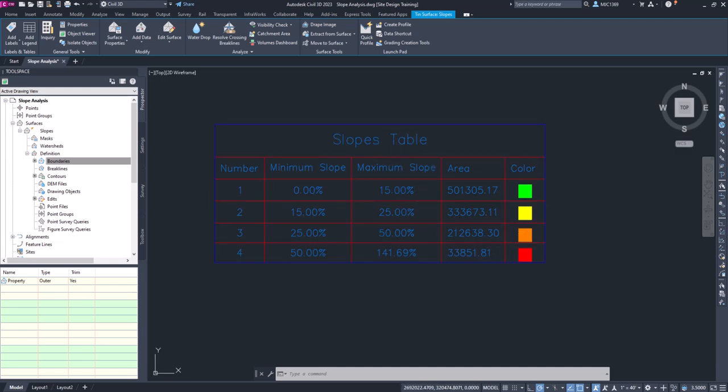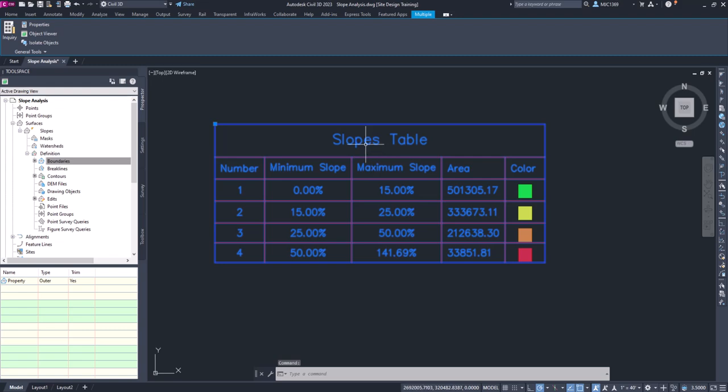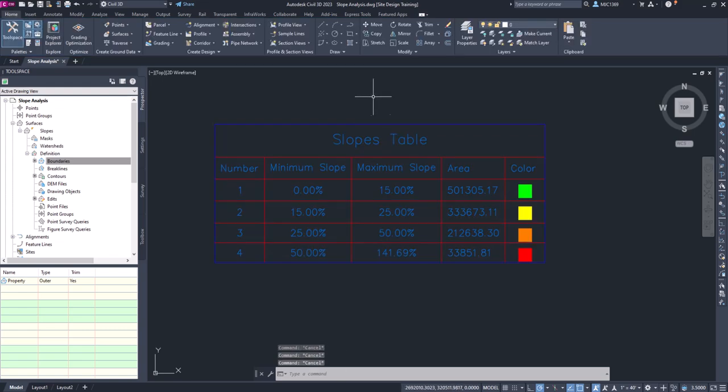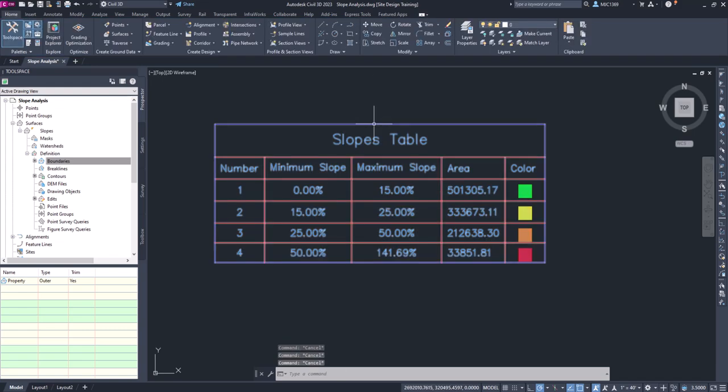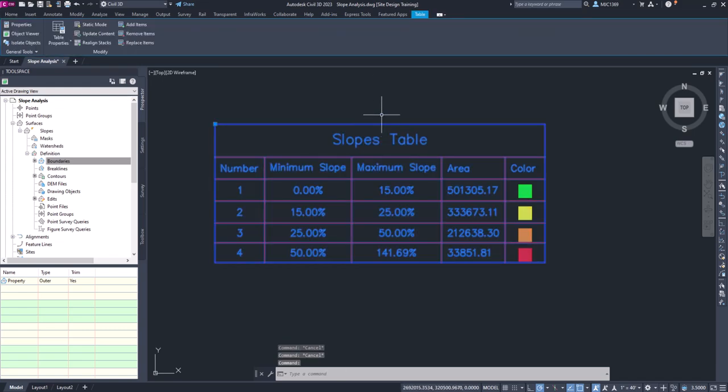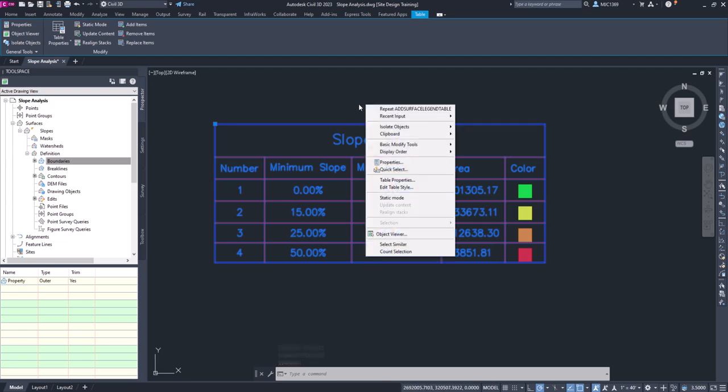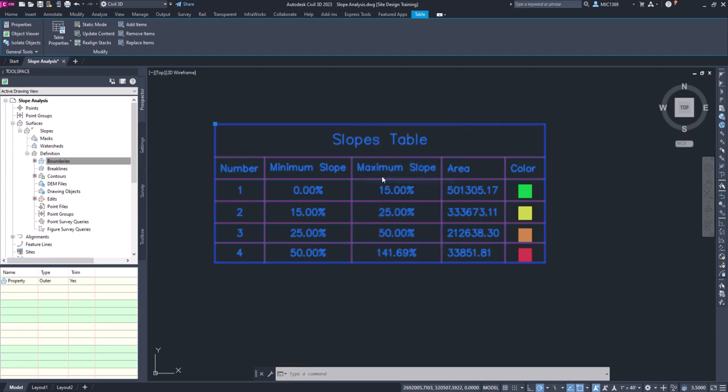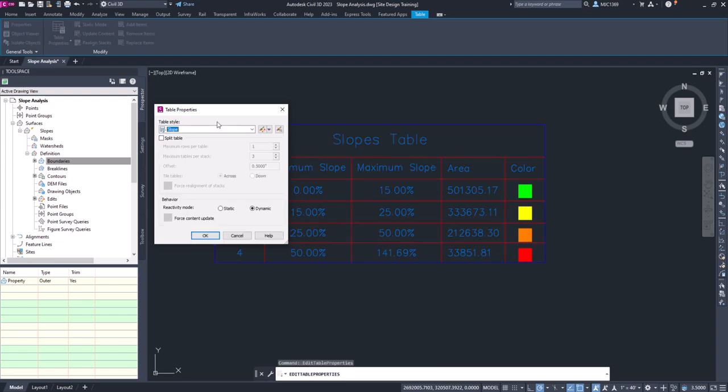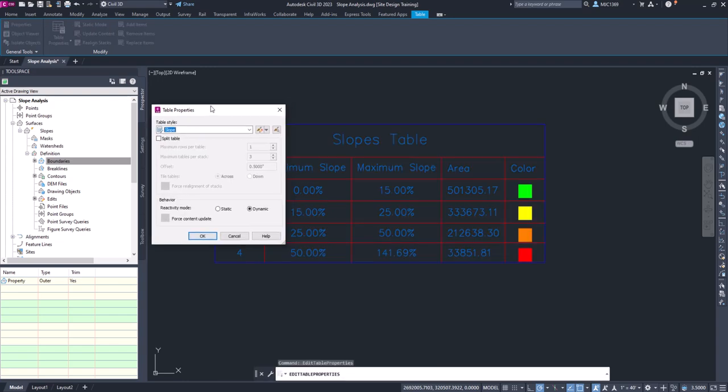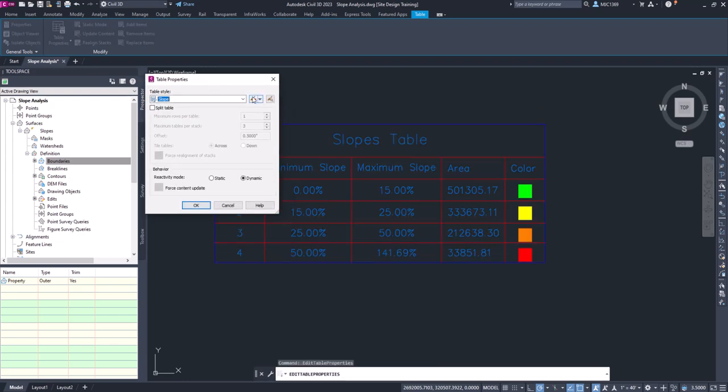Let's hit Escape first to make sure we only have the slope table selected. Select the slope table, right-click, and go to Table Properties. From here there's a little pencil next to the table style Slope. We'll go ahead and click on Edit.